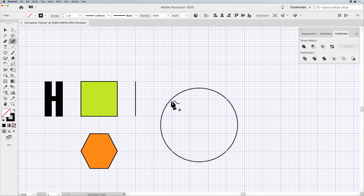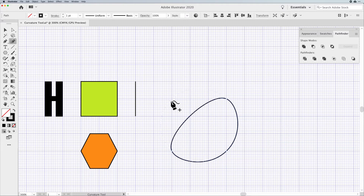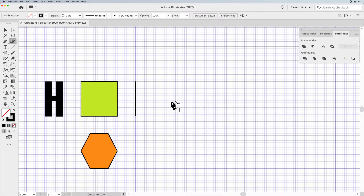The Curvature Tool also draws straight lines — you can draw curves, you can draw straight lines, and you can edit anything to turn it straight or curved. When you delete a segment of a path created with the Curvature Tool, it will delete that point and then heal or close itself back up. I'm going to delete that again to get rid of the shape.